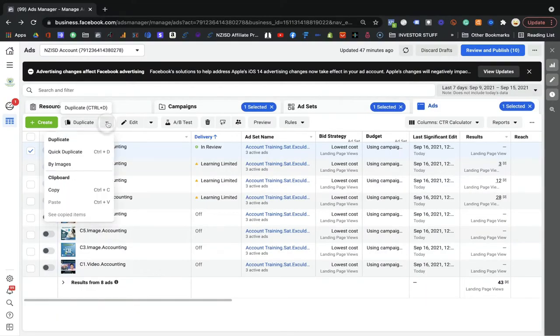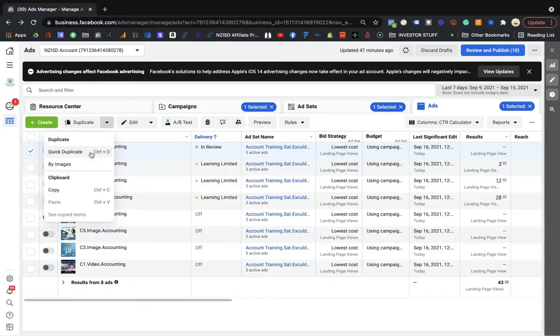What you can do is, if you want to create a new ad just to change the image, you don't need to recreate everything. When you click Duplicate, it will ask you which campaign and which ad set. But the better option is Quick Duplicate — Facebook will duplicate this ad into the same ad set you're currently in.